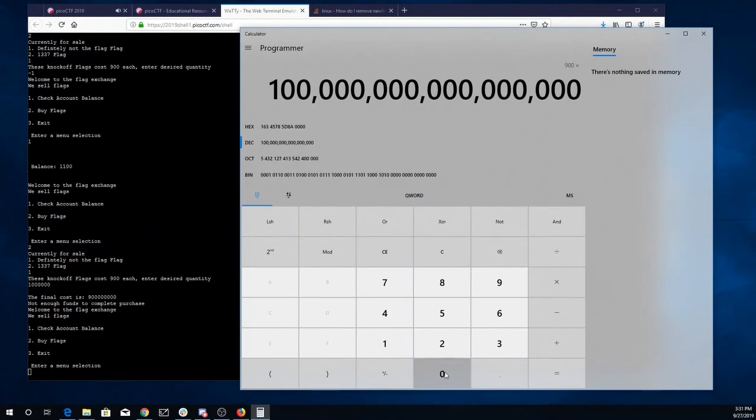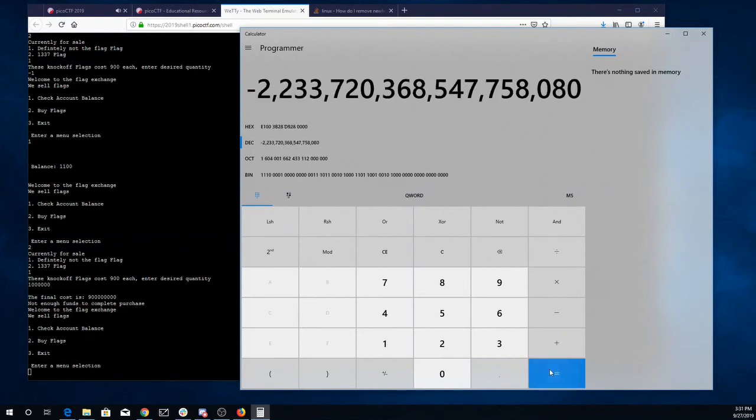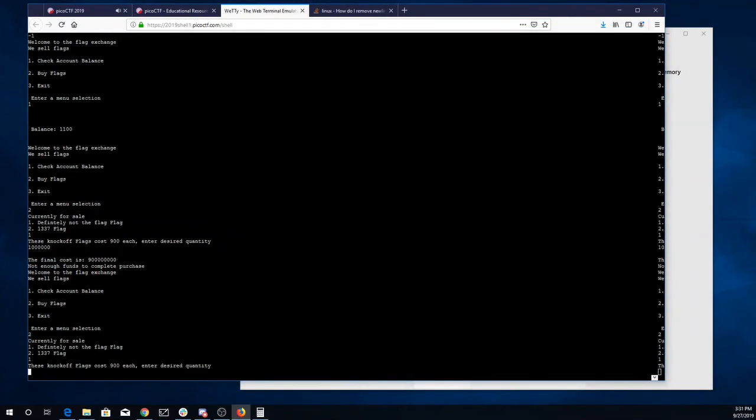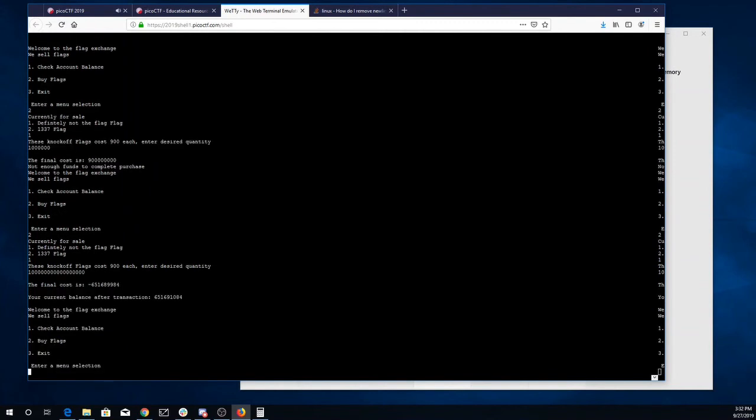Alright, so seventeen zeros. That came out to be a negative number. That looks good. So let's buy that. So we'll go buy flags, the 'not the flag' flag—one, two, three, four, five, six, seven, eight, nine, ten, eleven, twelve, thirteen, fourteen, fifteen, sixteen, seventeen zeros.